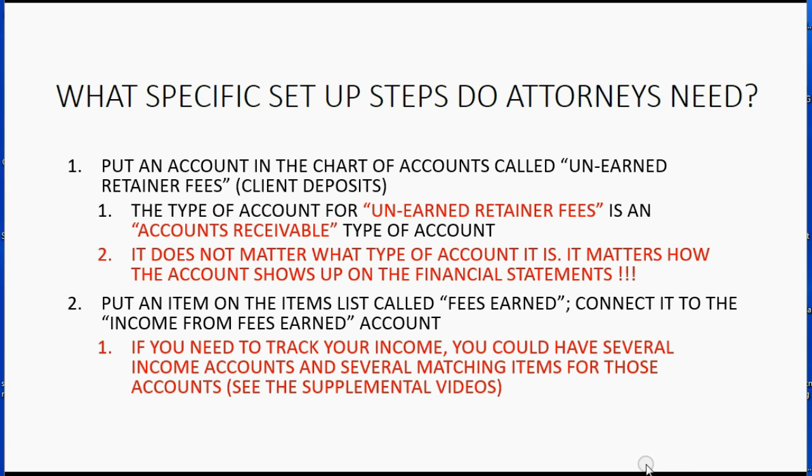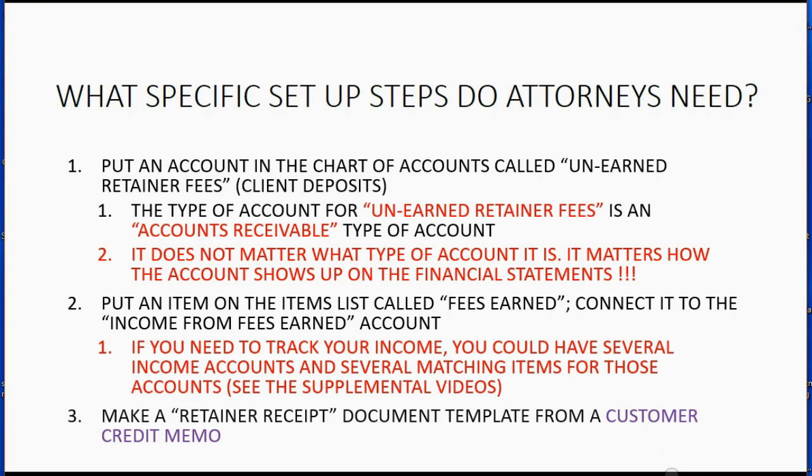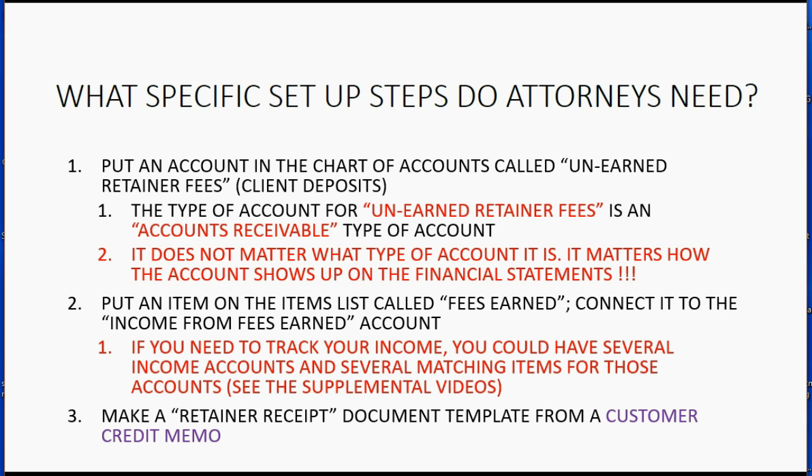And the last setup step that's specific for attorneys, we have to make a retainer receipt. That's a document template that's made from a customer credit memo. And that's the document that we have to give to the client when the client pays us in advance for future attorney services.